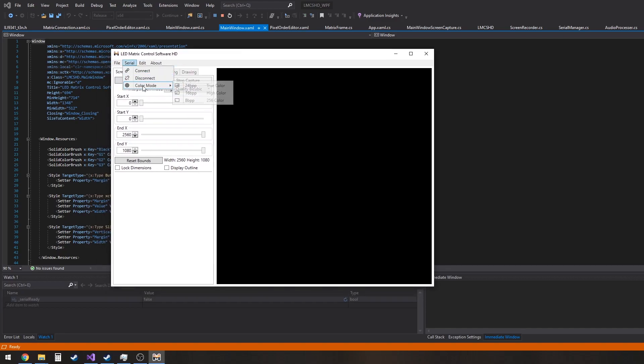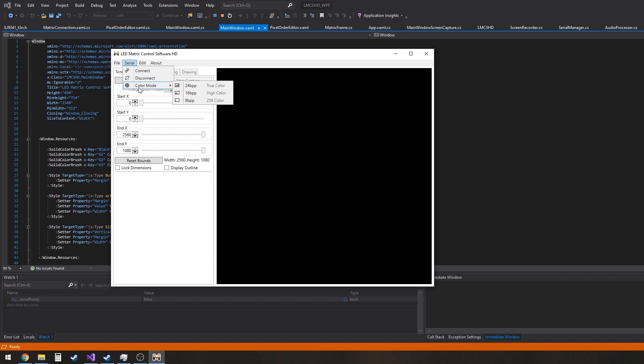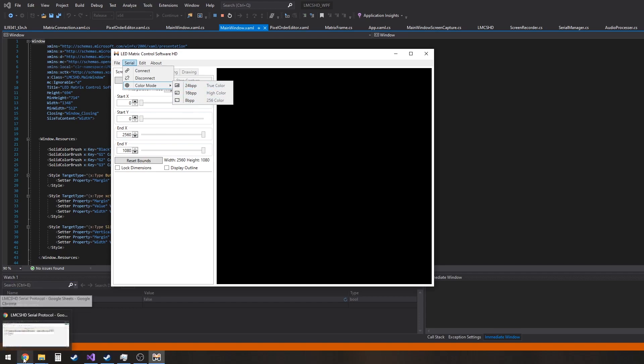You might have noticed a new option here for color mode. This is under serial because this really only matters from serial onward. It doesn't matter on this preview or anything. But you'll notice there's 24 bits per pixel, 16 and 8 bits per pixel modes.